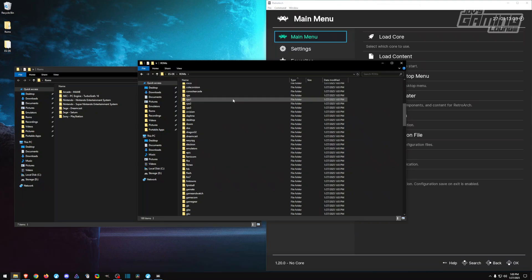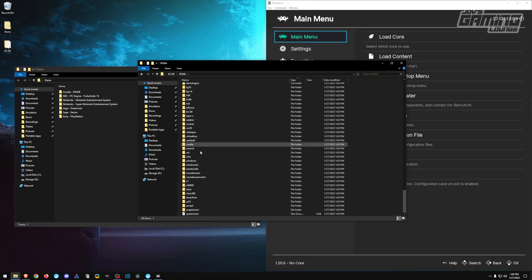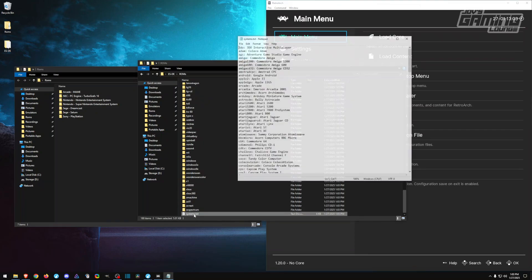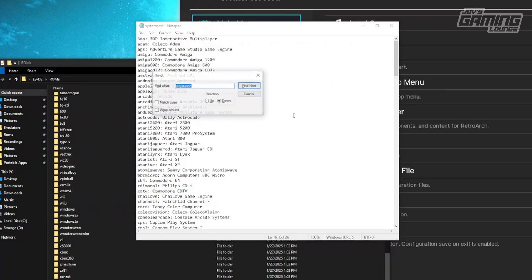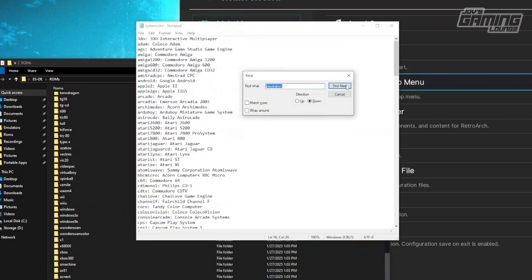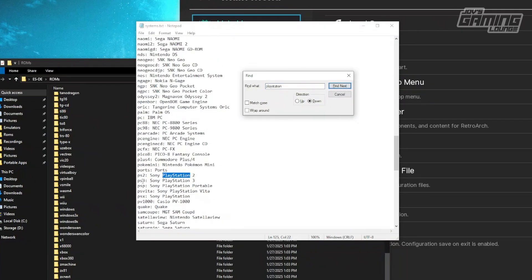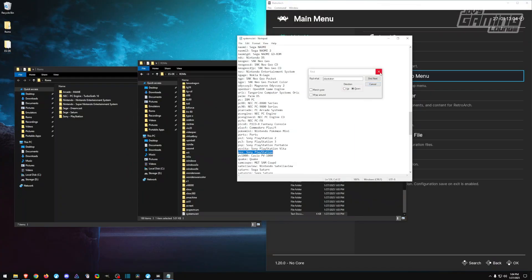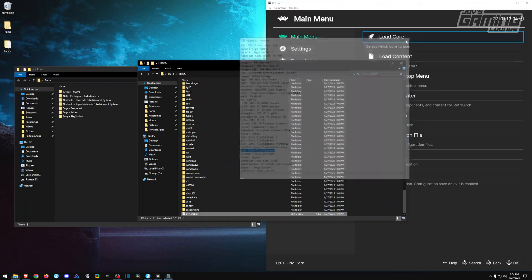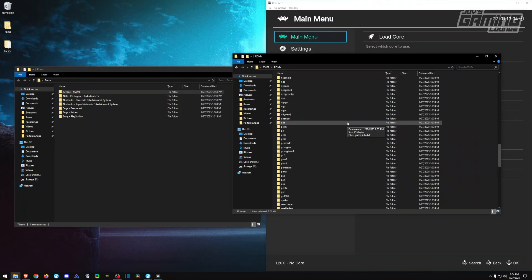Now we'll quit and if we enter ROMs, we have a folder for each game system here. Now if you're confused about the abbreviations, they have a system.txt down here, and if you open that you can search for with Control+F the console of your choice. So let's say I wanted to look up PlayStation. We have PlayStation 2 as PS2, PlayStation 3 as PS3, and so on. The one important one that many people might not know is PSX is PlayStation, the original.